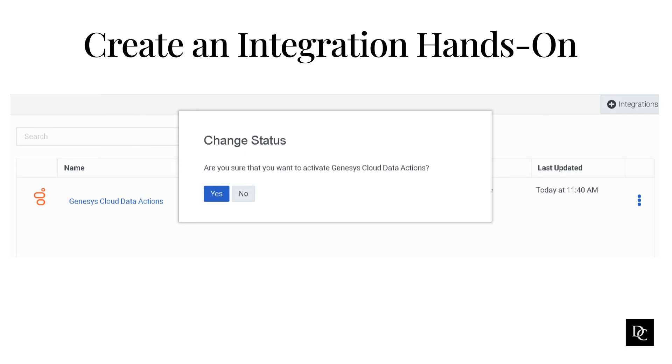Activate the integration. Under the integration that you just added, click the Status toggle to change it from inactive to active. A Change Status dialog box appears. Click Yes. Now that we have the integration created, we can now create a data action that will use it.